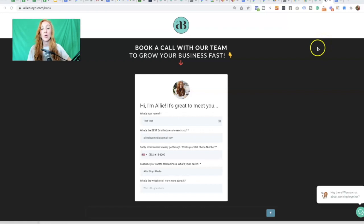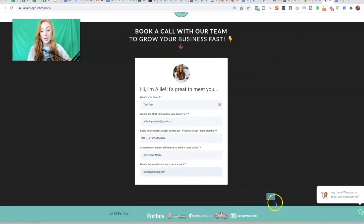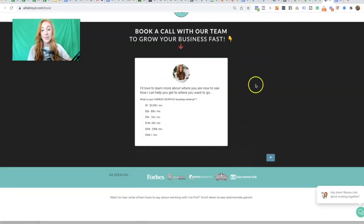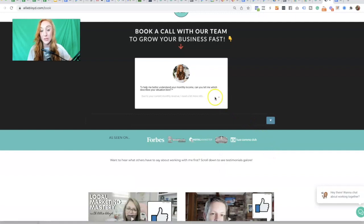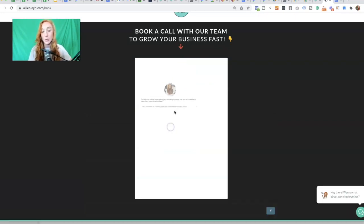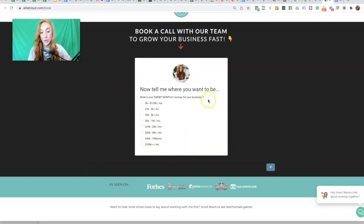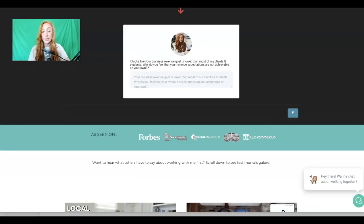This is what the survey looks like when it is live on my page. I'll go ahead and fill this out to show you how it looks — it is a very seamless flow from one question to the next. I'm going to go through and disqualify myself so you can see what ultimately happens after someone goes through and is not accepted. That's the question that will send them to another question asking a bit more about their situation. If I say I'm a startup who wants to grow but don't have much capital right now, or that this business is a side hustle and I don't need to make much — it now asks: where do you want to be? And I'll select $3,000 to $5,000.